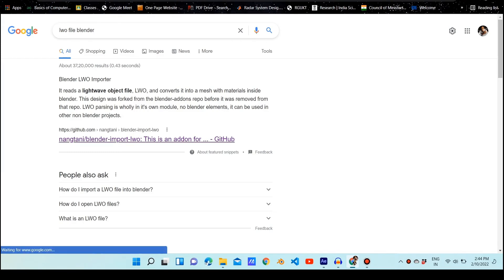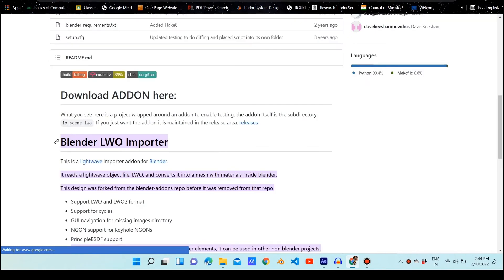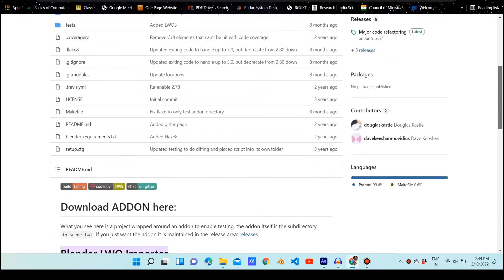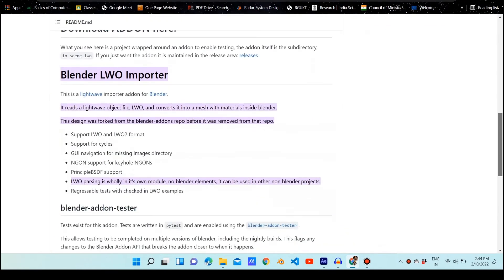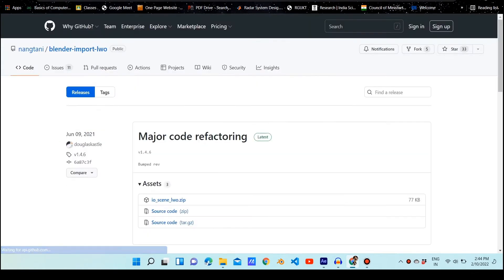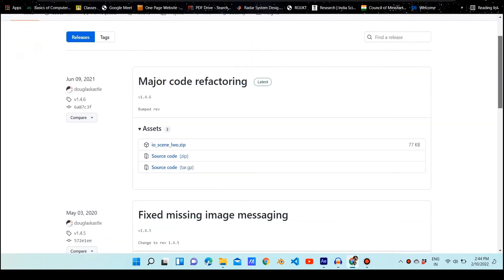Hey Cosmos, today we are going to import an LWO file into Blender. This is a headache for most members who want 3D resources in LWO format imported into Blender.